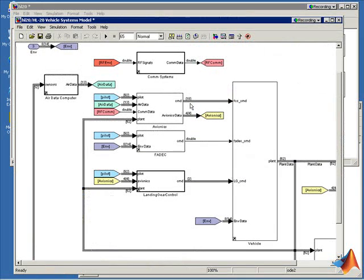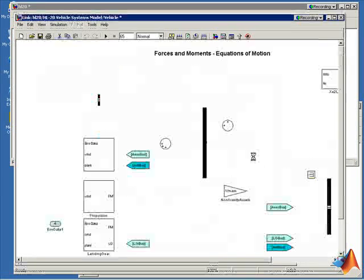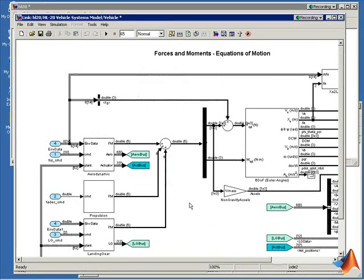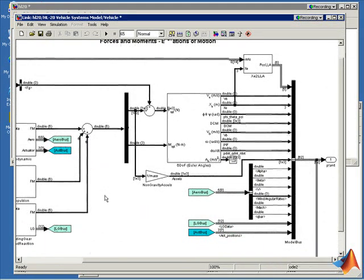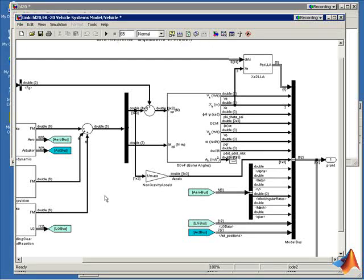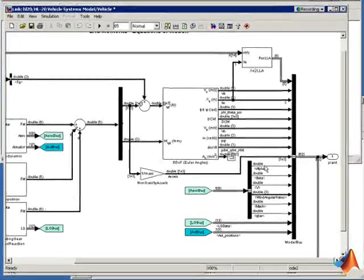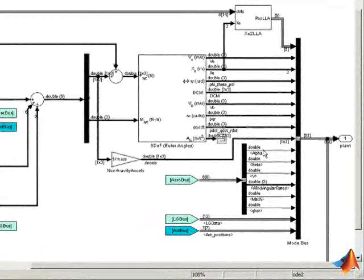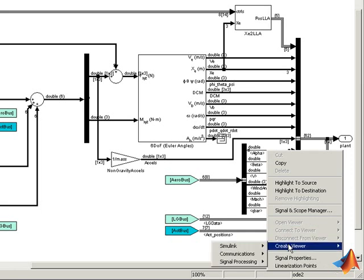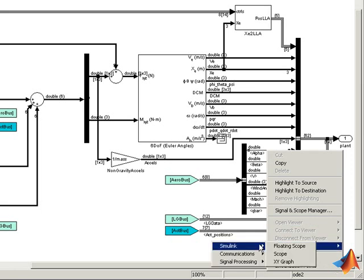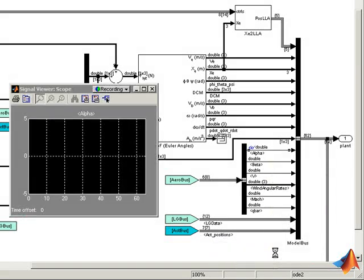If we wanted to go into the vehicle model and we wanted to look at a particular signal in more detail, for example, if we wanted to see the angle of attack, we can simply right-click on the line, create a viewer, and connect it to a Simulink scope simply by clicking on the line.